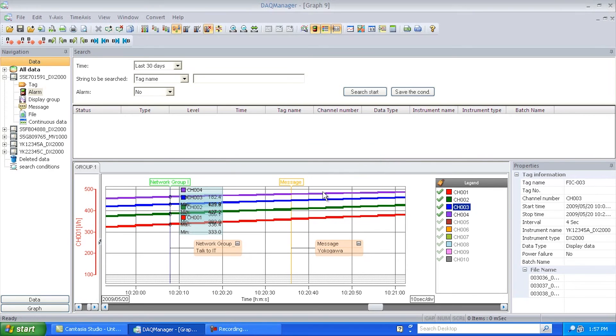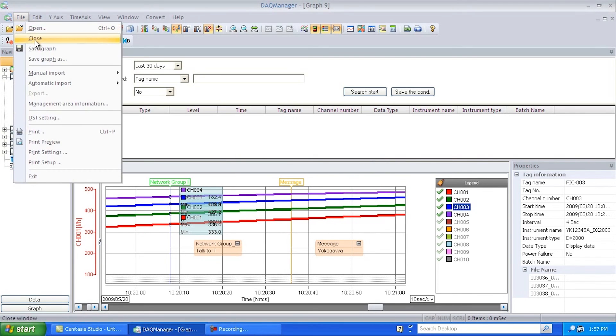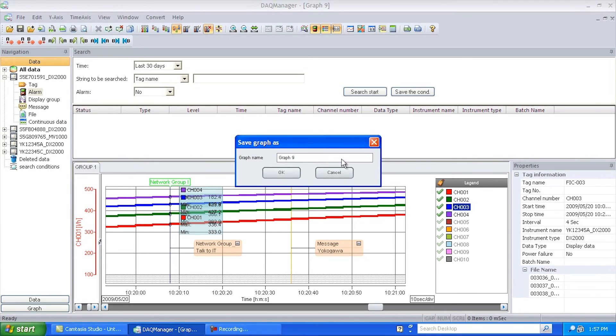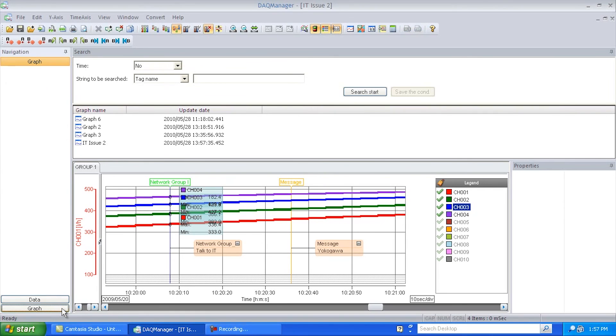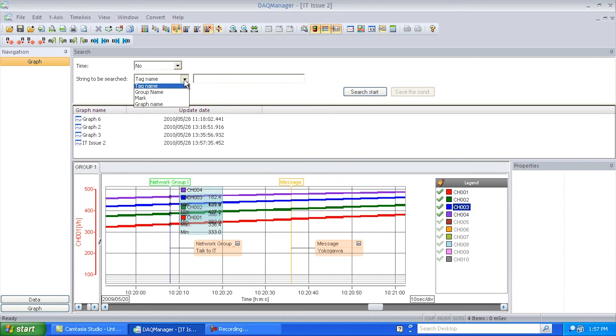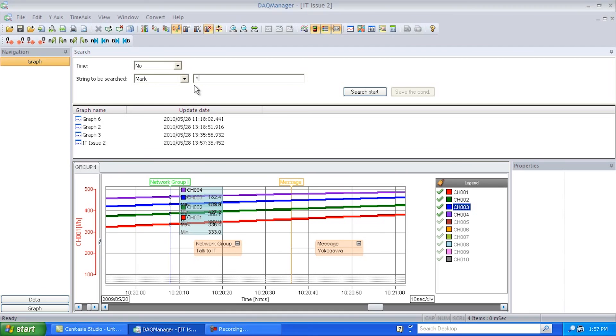And there we go. Now it's inserted there. Then I can go ahead and I can go File. Save the graph as. And I can give it a name. And once I've got graphs saved, I can go ahead down here. Click on this. And I can now search particular graphs for stuff. So I could search on a mark that I've inserted like Yokogawa.